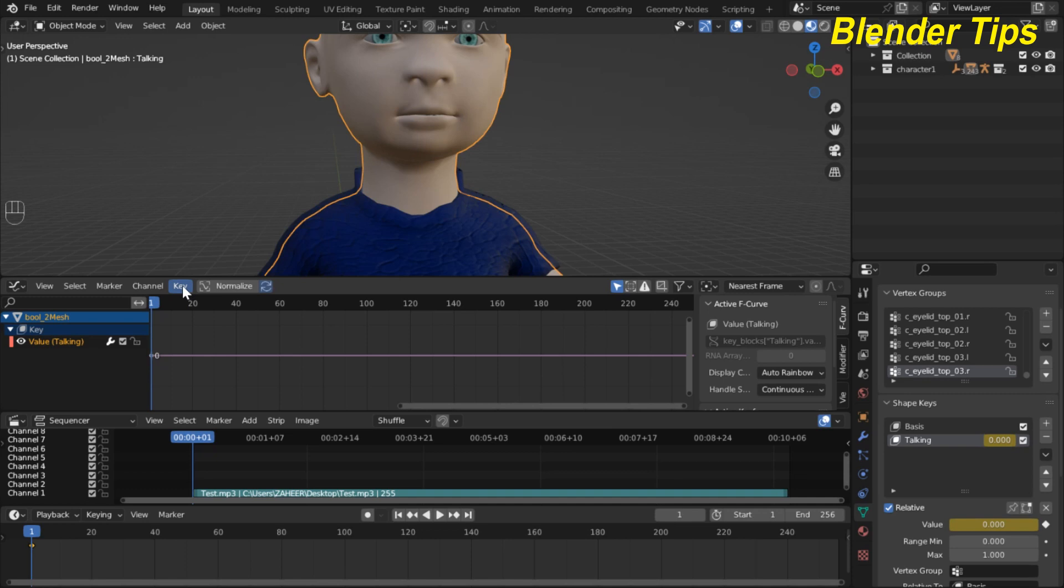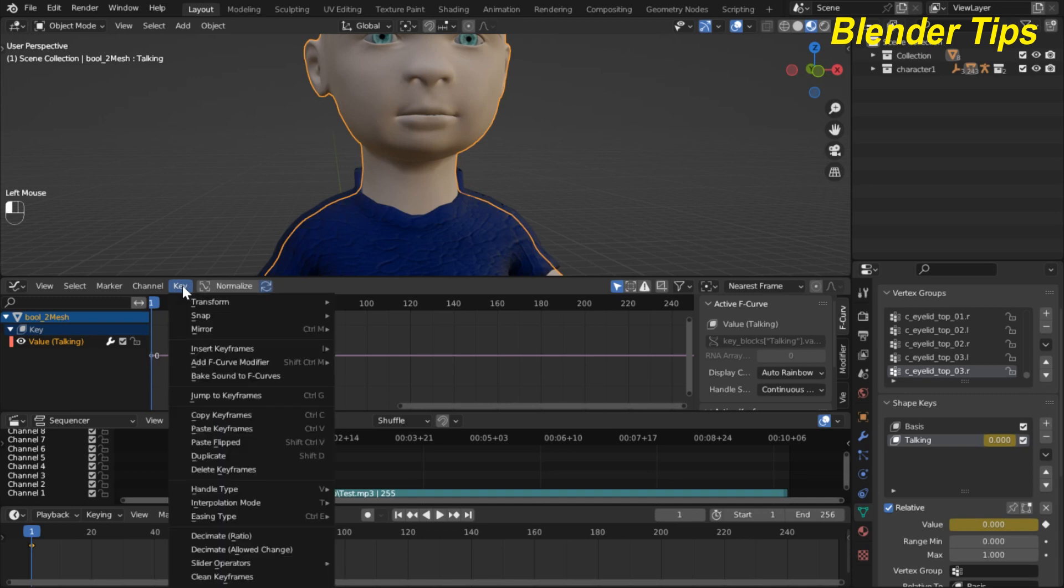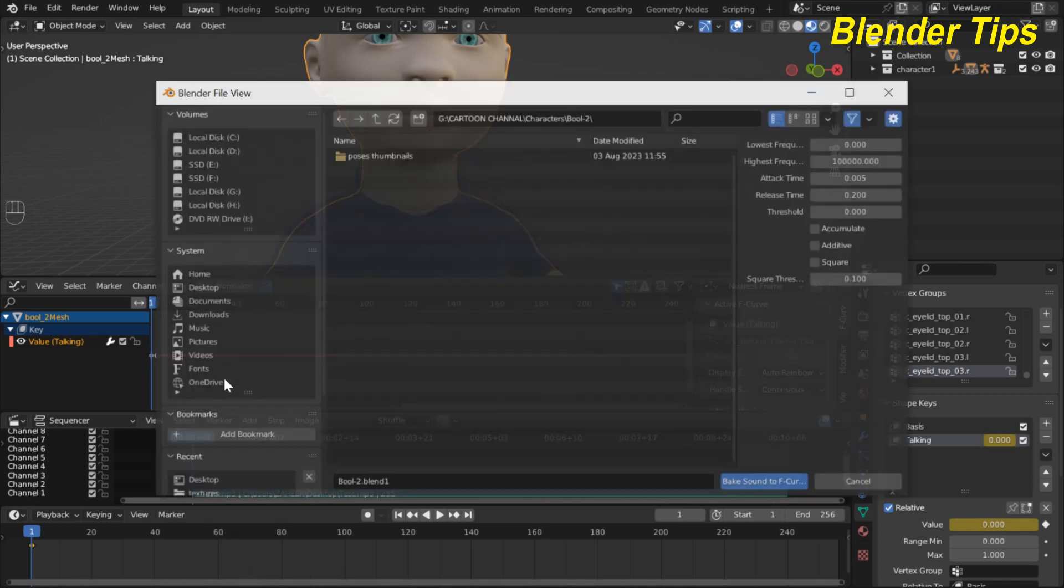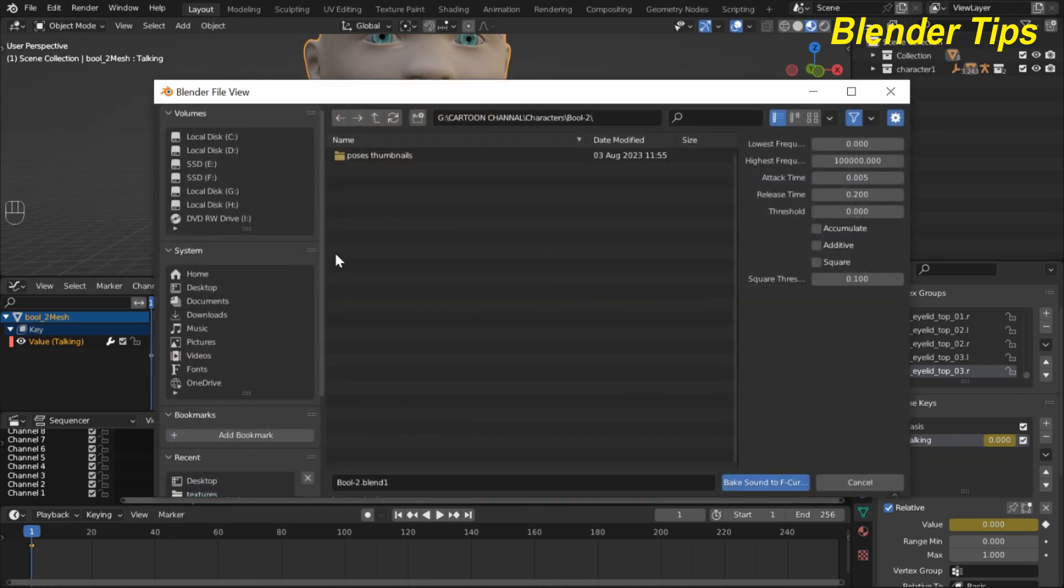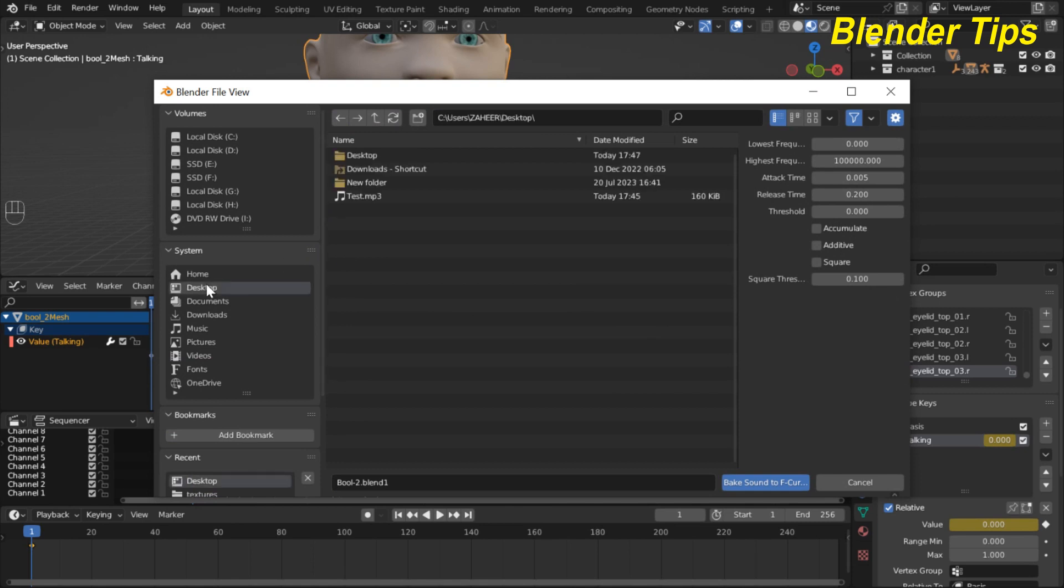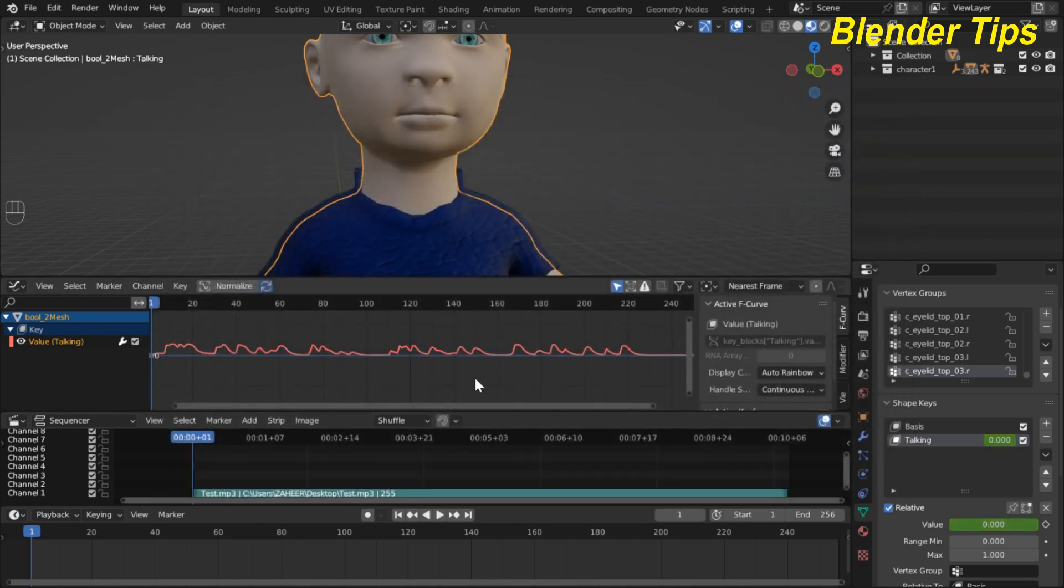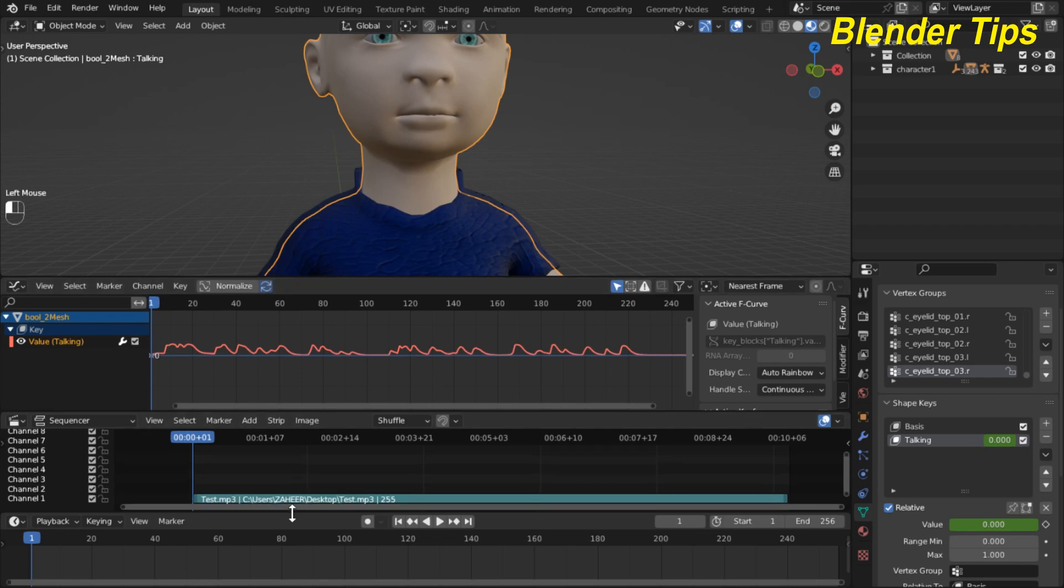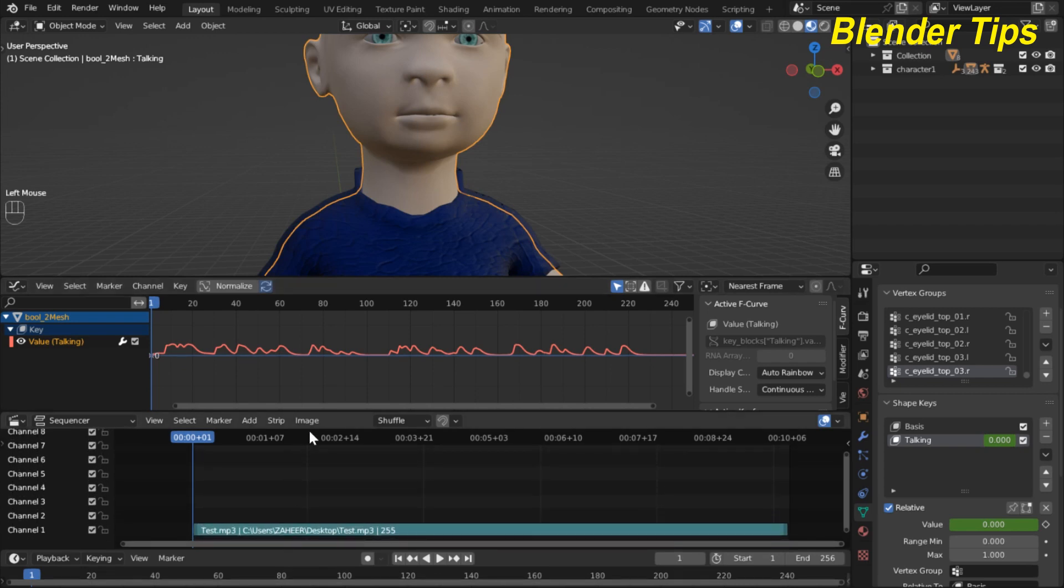Now I select this and in key in graph editor I hit the key. Here you can see different options and I select bake sound to F-curves. Here I again select my previous sound and bake sound to F-curves. You can see that the crests and troughs of our sound curves are formed in graph editor and now our sound is synced with our shape keys.